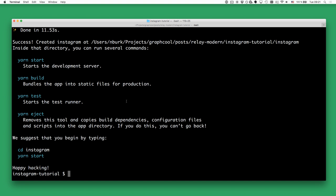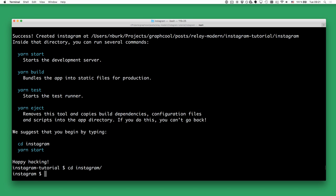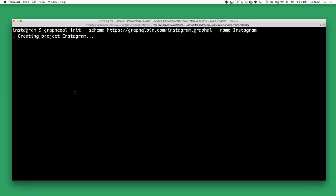Here we've got the Create React App application that is called Instagram, so I'm going to cd into that directory. What we're going to do next is create our GraphQL server, and the way how we do this is by using the GraphQL CLI. There you can use the graphql init command to create your own GraphQL backend.